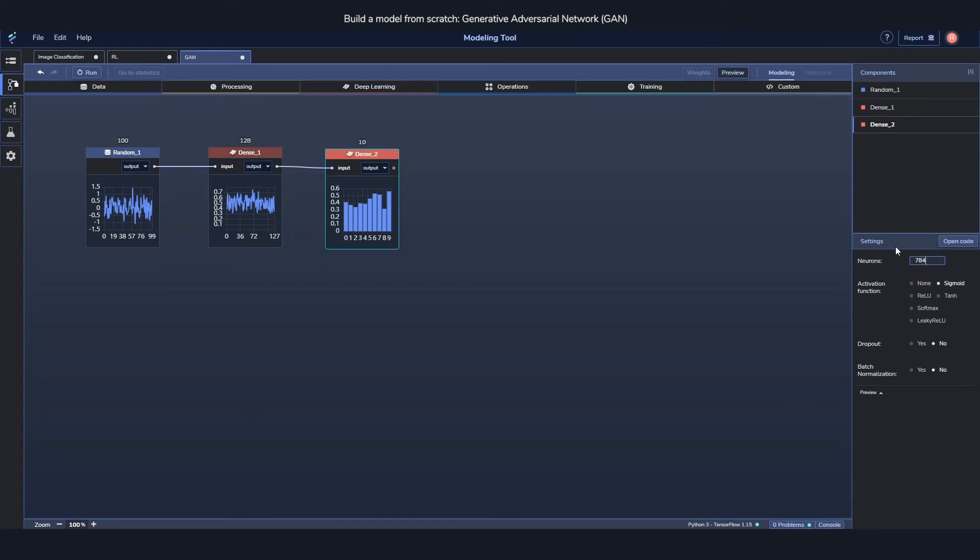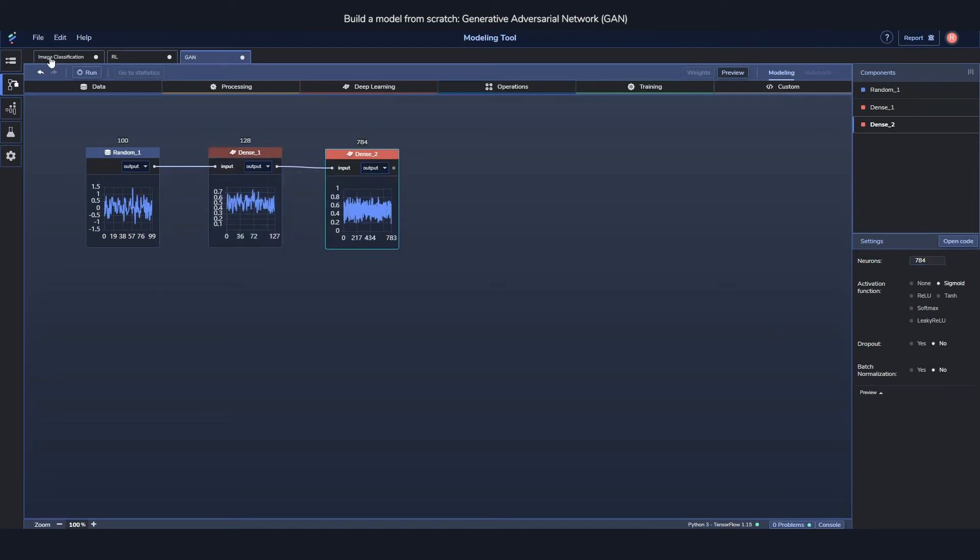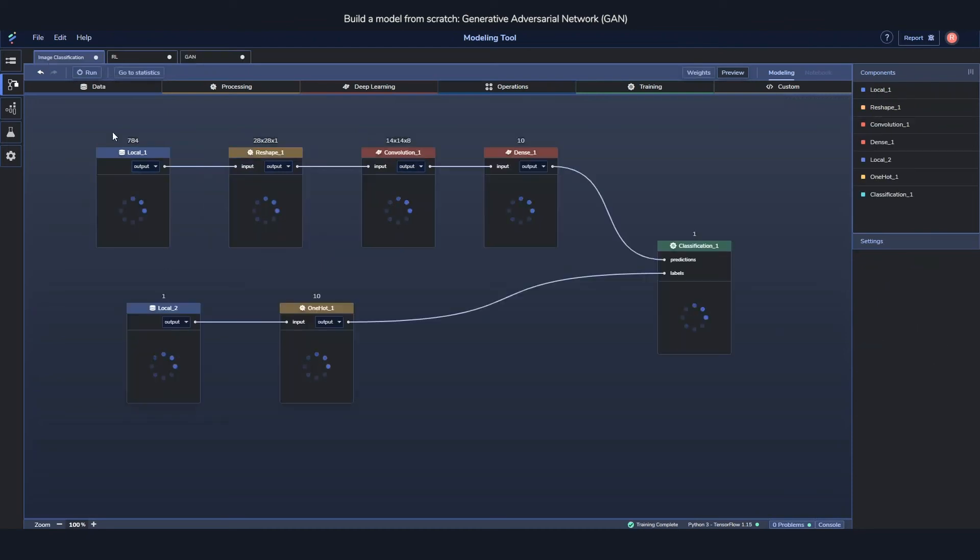So 128 is just a good number. 784 comes from how large the MNIST dataset is, if you remember from the image classification.